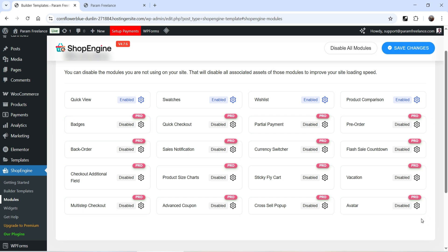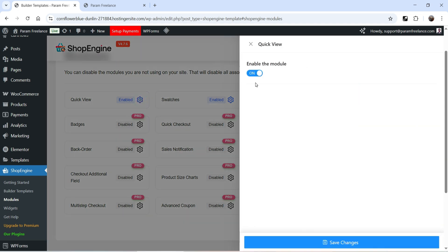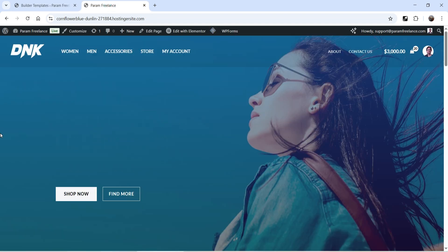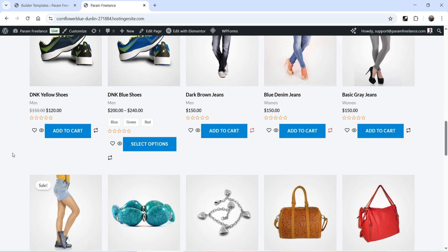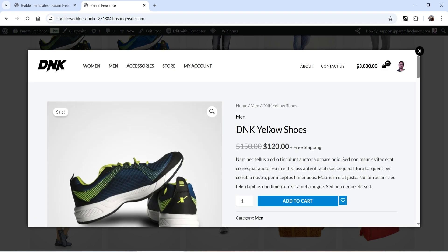The other modules are available in the pro version. To activate Quick View we do not need the pro version — it is in the free version and it is already enabled. There are no extra settings; you can simply enable or disable it. Now if I go to the website and refresh, you will see the Quick View option is added. Clicking on it opens a pop-up window showing the quick summary of the product.